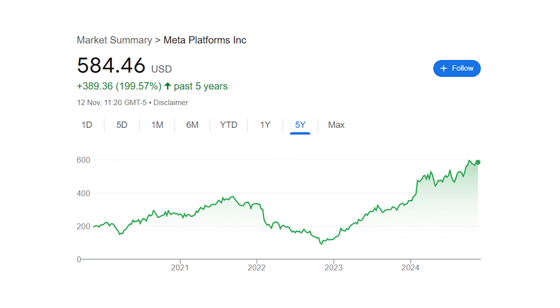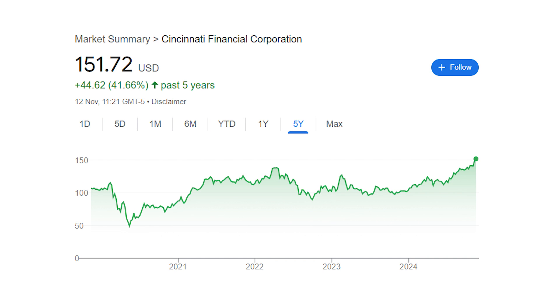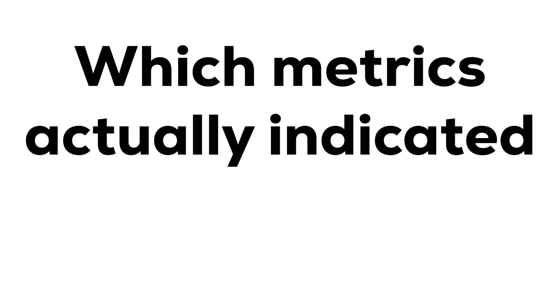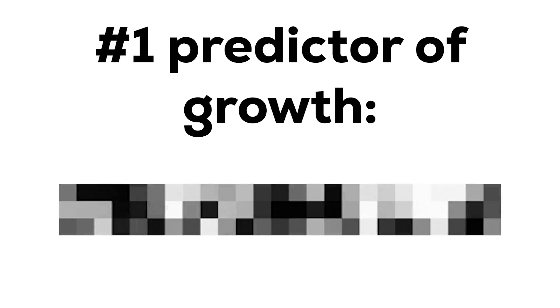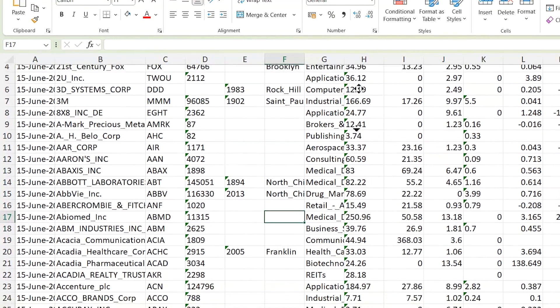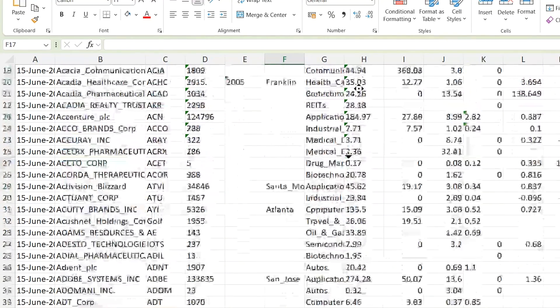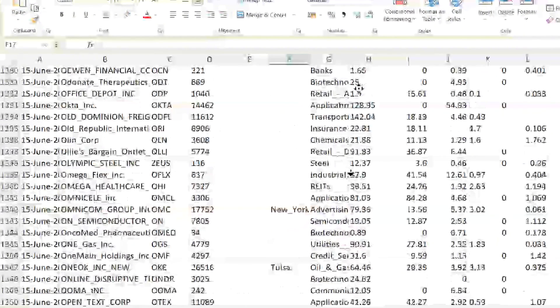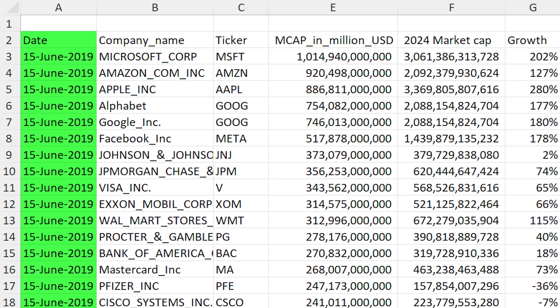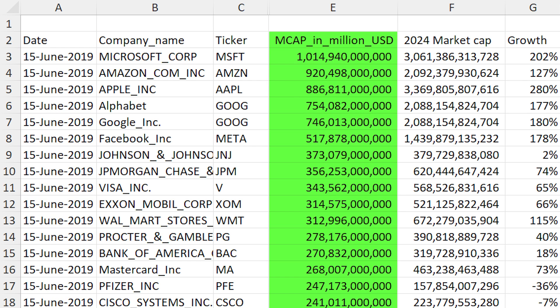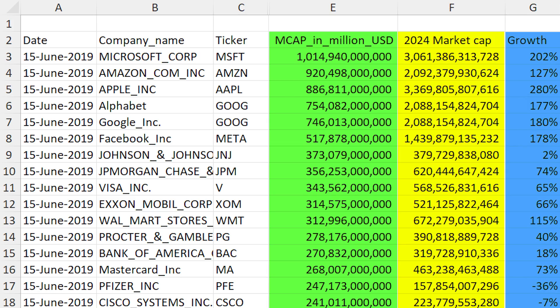I've analysed the share price growth of 100 stocks from 5 years ago to today to see which metrics actually indicated a good investment. The results are extremely useful. I hold data for thousands of stocks which I collected back in 2019. For this analysis I selected just the 100 largest US stocks from June 2019 and compared the market cap to what it is today, which gives us the total growth of each company.